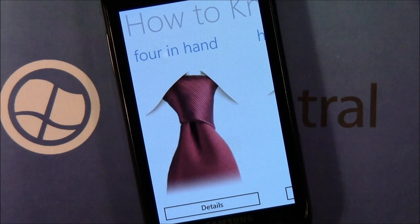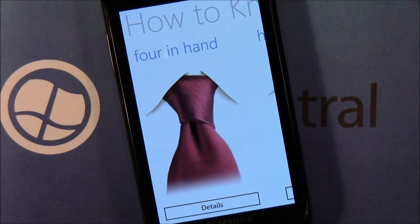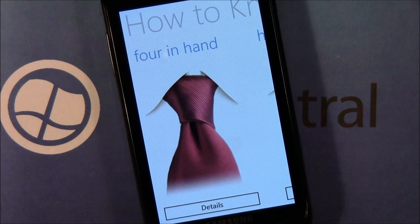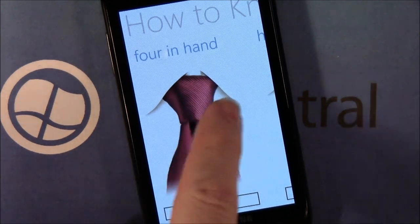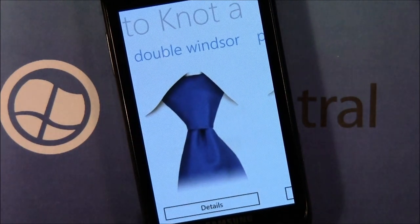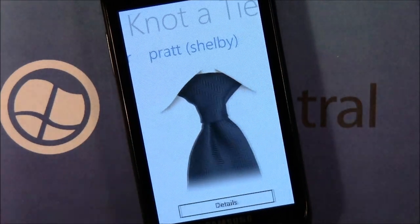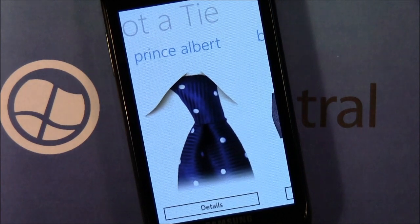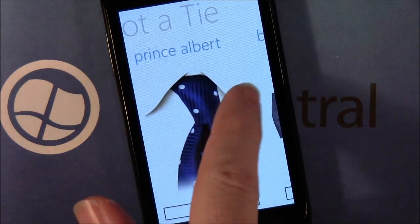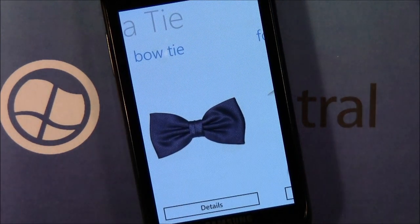Now it's a simple app, straightforward, educational in a way if you don't know how to tie a tie or if you want to learn how to tie different type tie knots. Laid out nicely, just swipe around — you got half Windsor, double Windsor, Pratt or Shelby knots, the Prince Albert knot, and the bow tie knot.